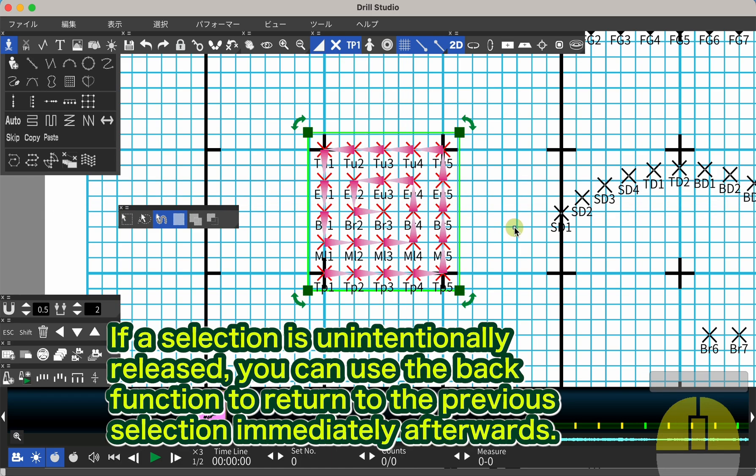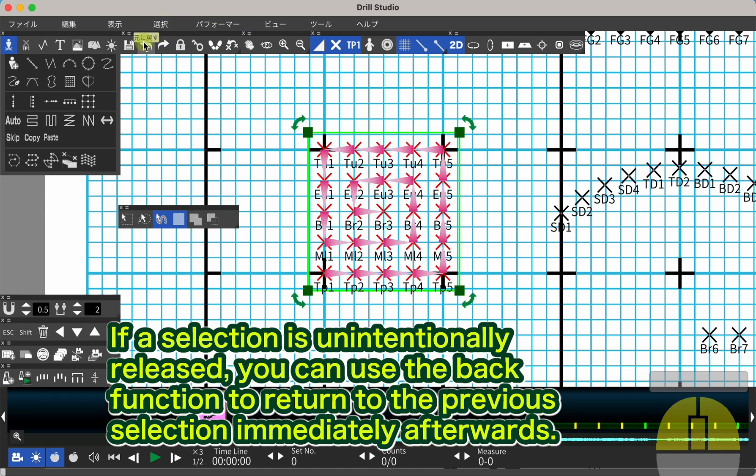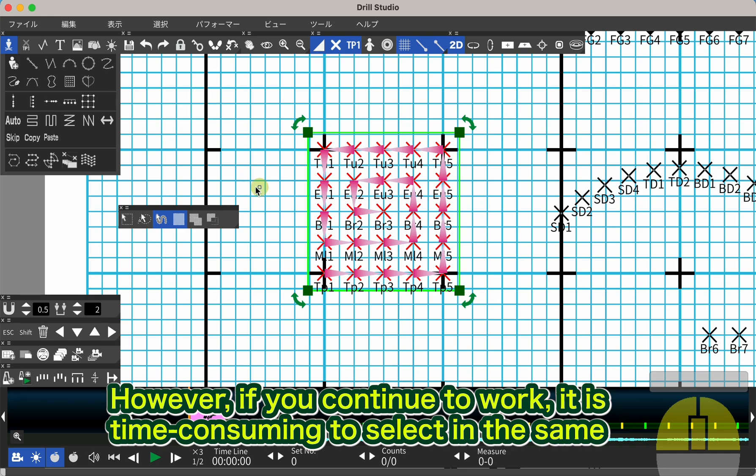If a selection is unintentionally released, you can use the back function to return to the previous selection immediately afterwards. However, if you continue to work, it is time consuming to select in the same order again.